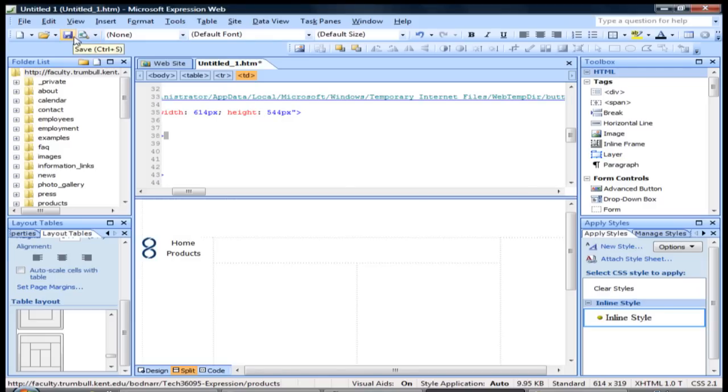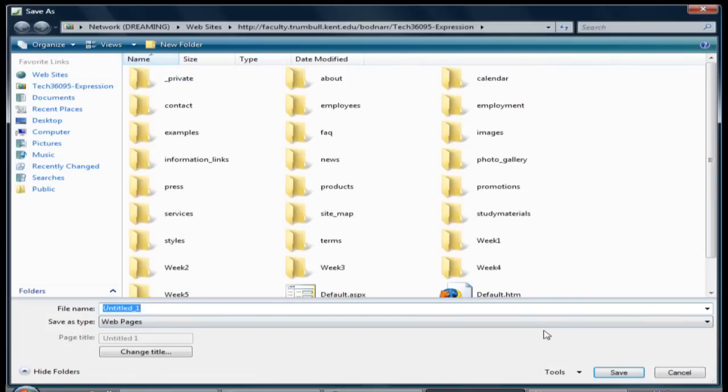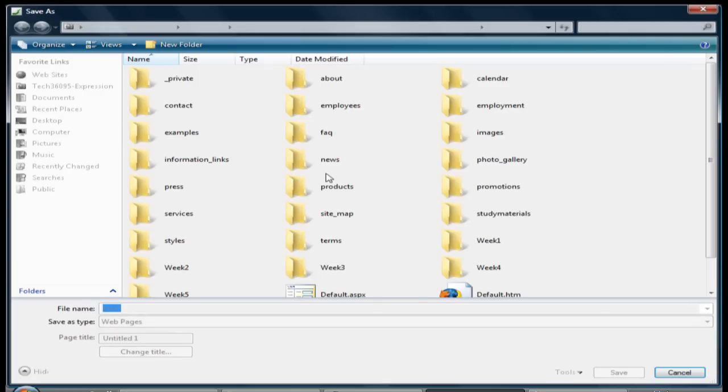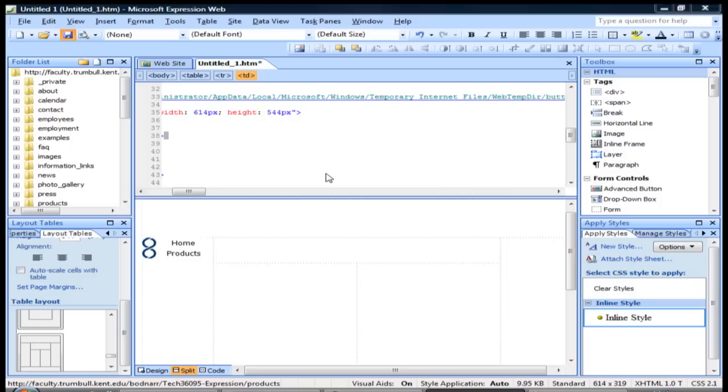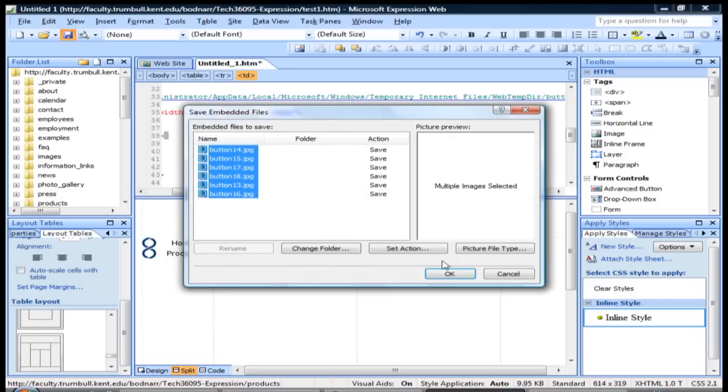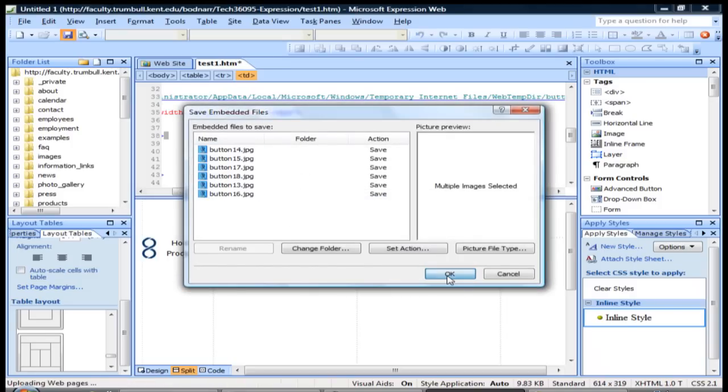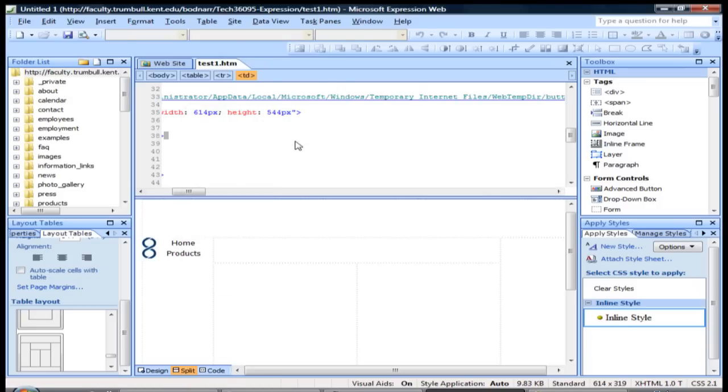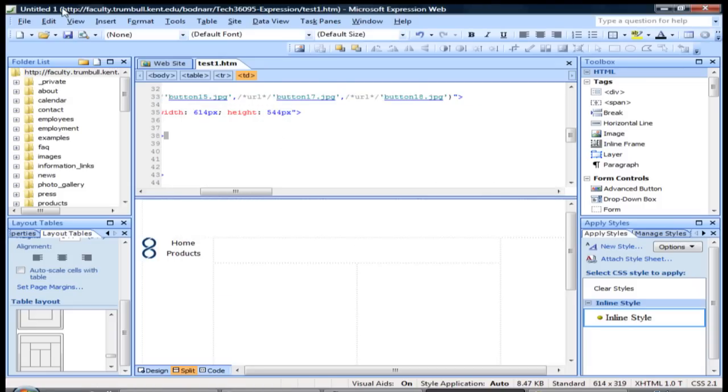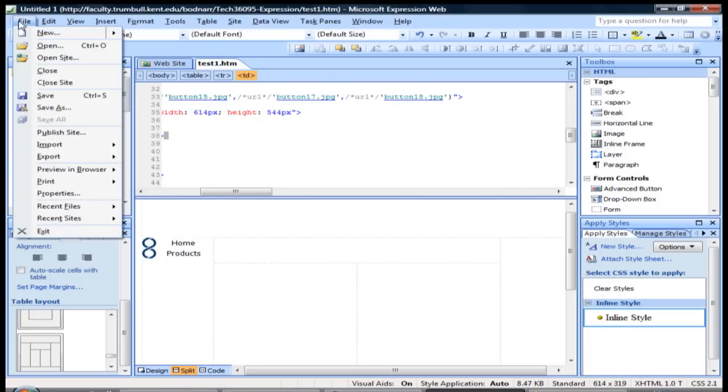One of the things that you can do to get an idea of what your page will look like as you're editing it is we'll go ahead and save this. We'll just go with test one for right now as the name of the page. And as you're saving, it's going to save all the images along with it to your web.